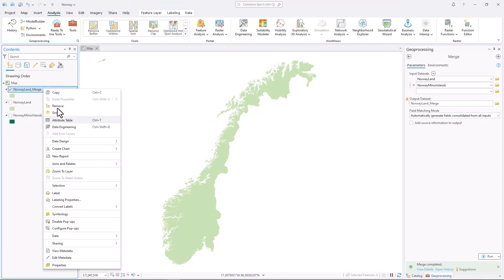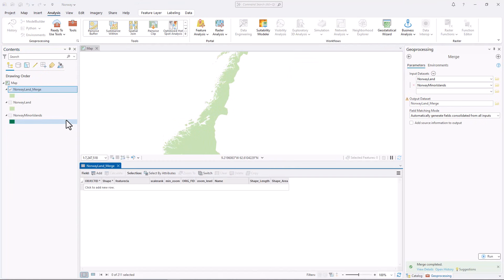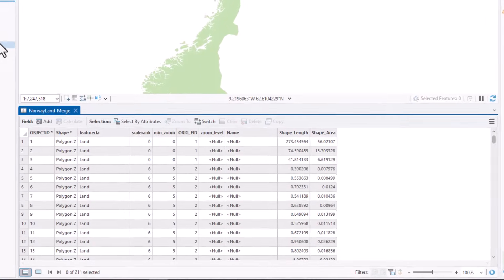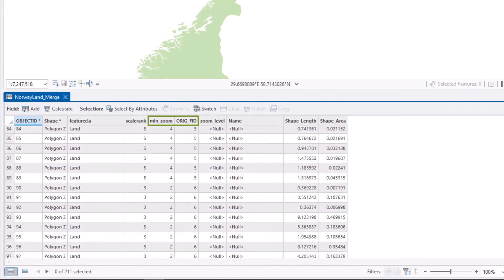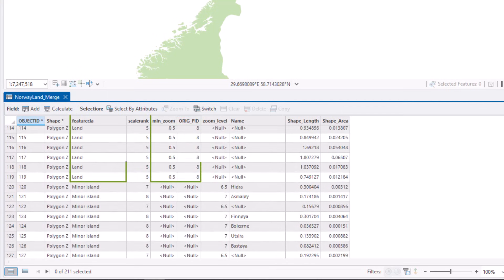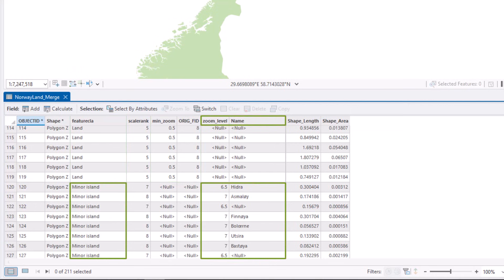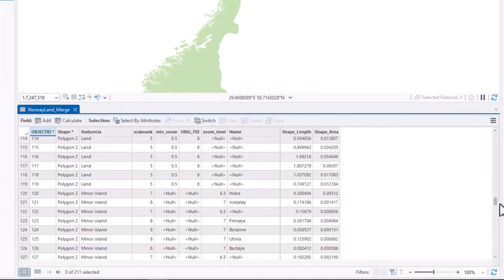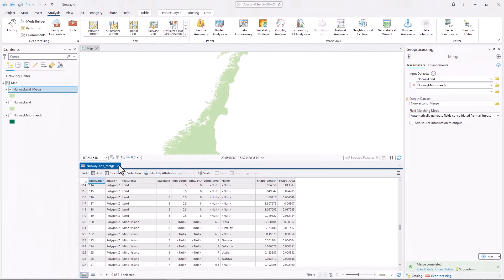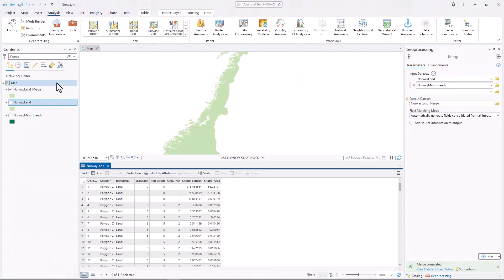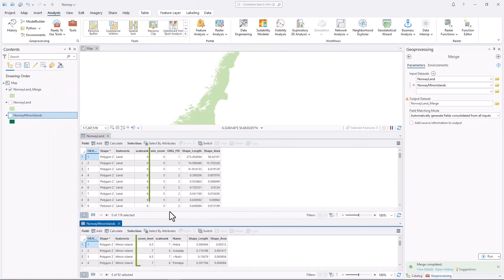Right-click Norway Land Underscore Merge and click Attribute Table. The MinZoom and Orange FID fields only contain values for features that came from the Land layer, while Zoom Level and Name fields only contain values that came from the Minor Islands layer. Open the attribute tables for the two source layers. The MinZoom and Zoom Level fields contain similar information — both fields recommend zoom levels for displaying the features on web maps.